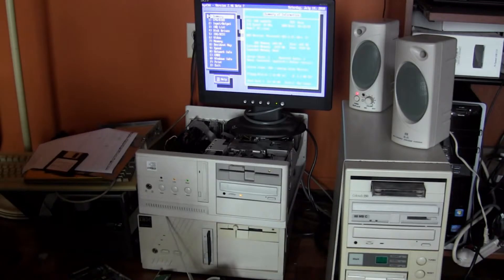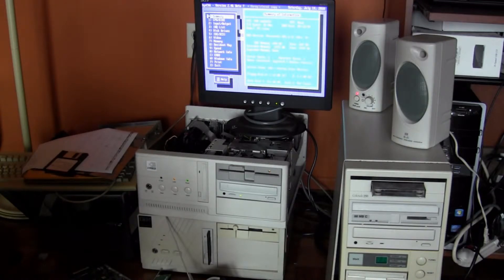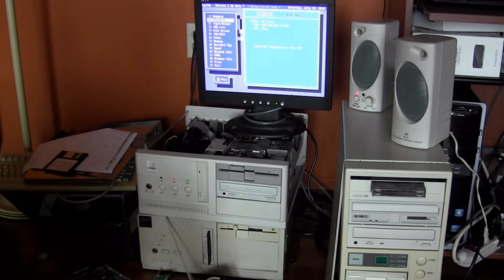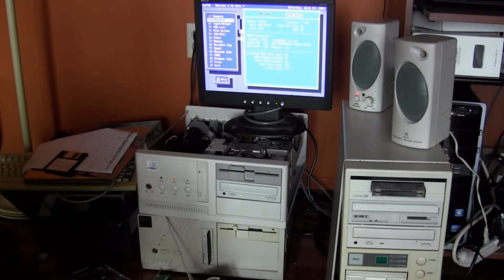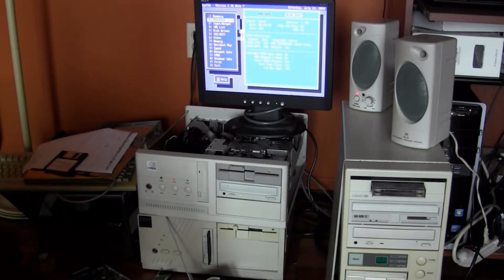CPU is an AMD DX, AMD AM386DX, 40 MHz, and there it is again. BIOS information, that's September 18th, 1990, version 1.15.